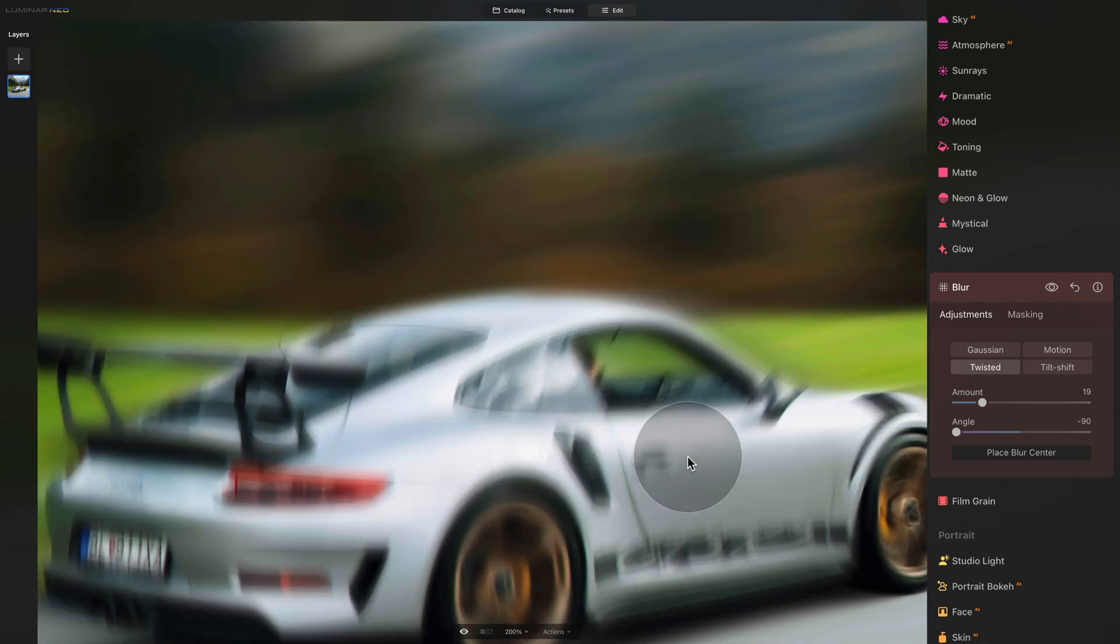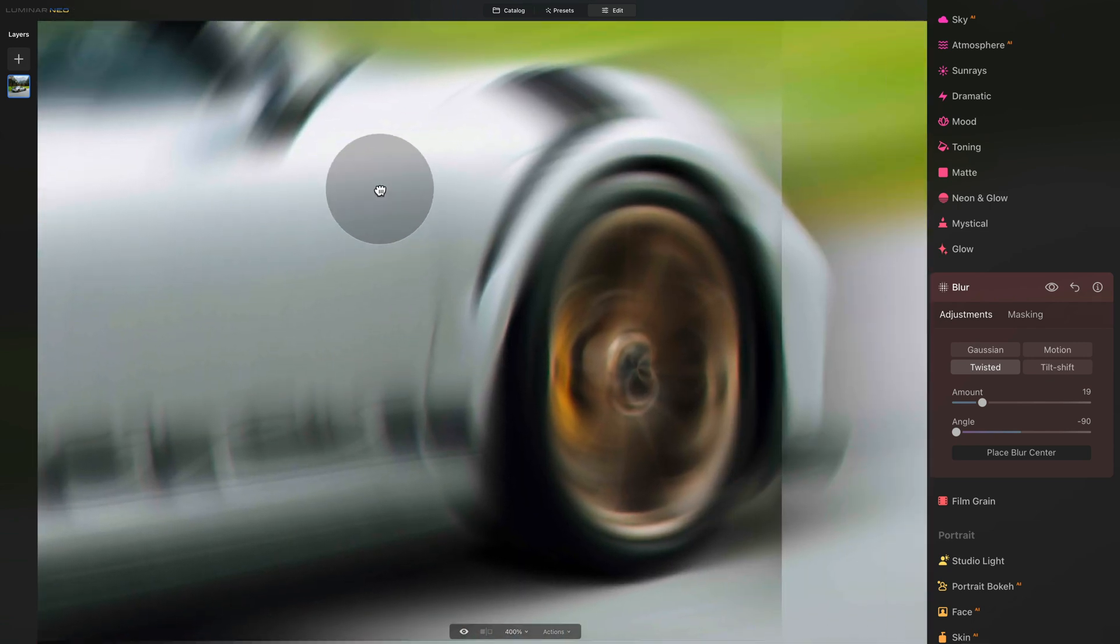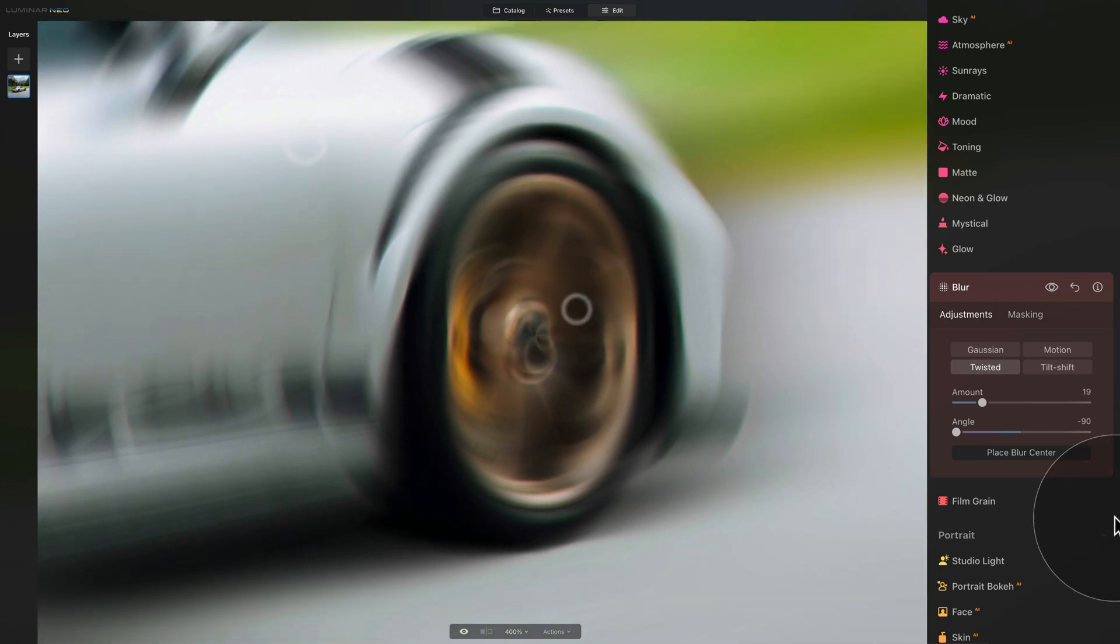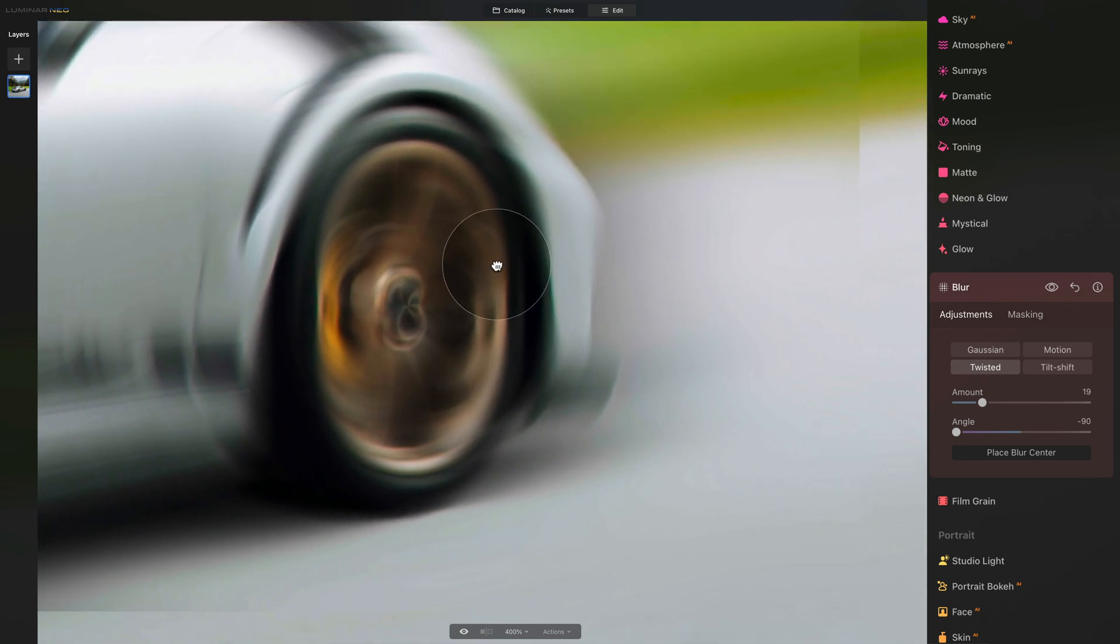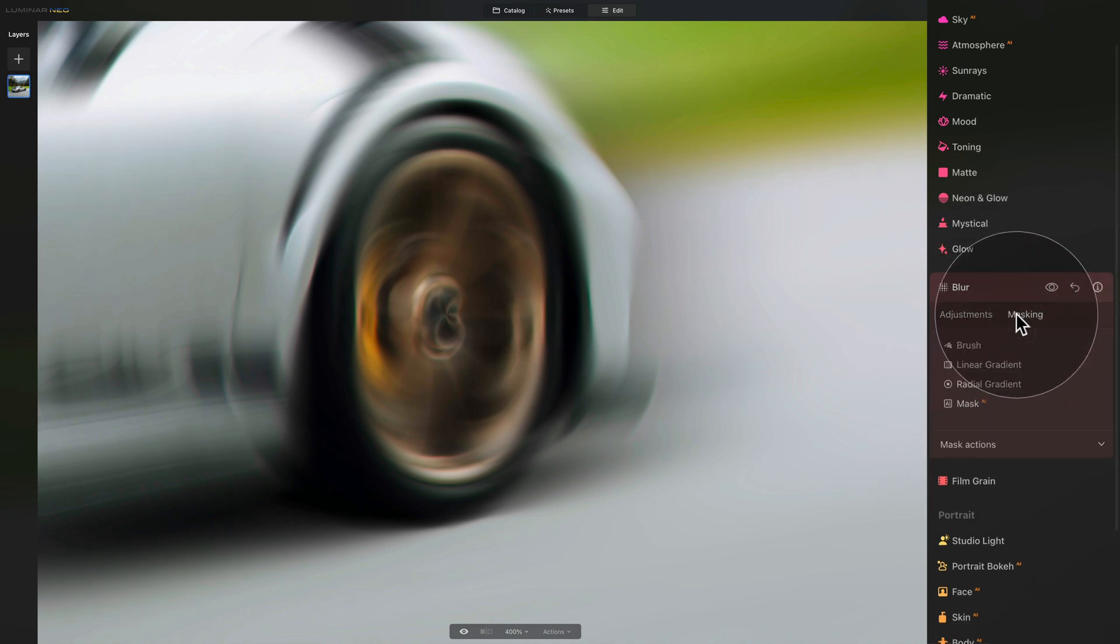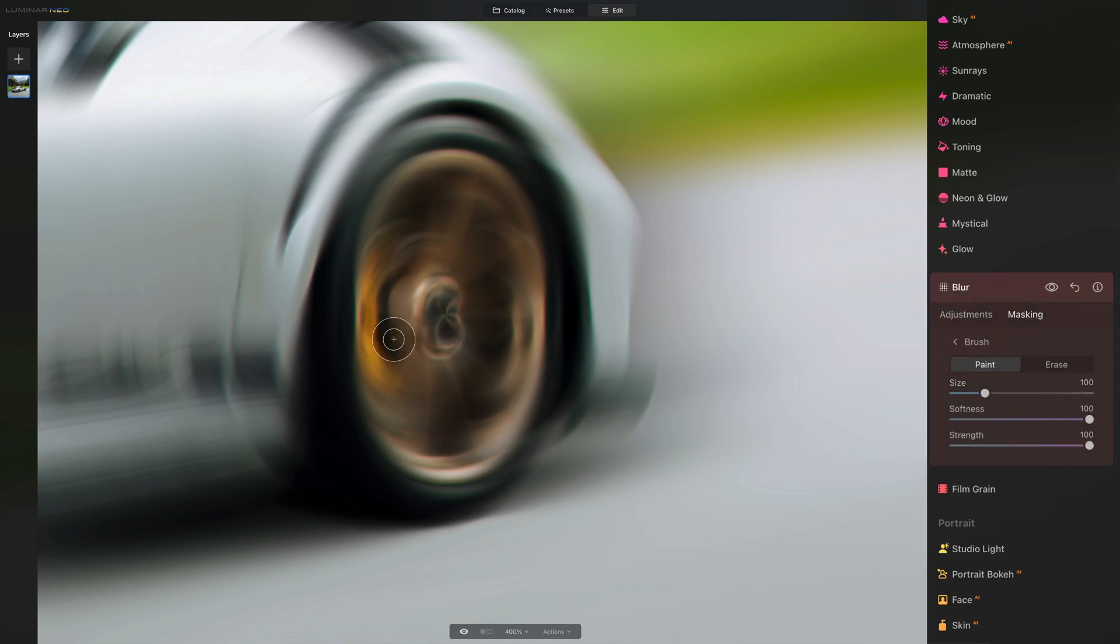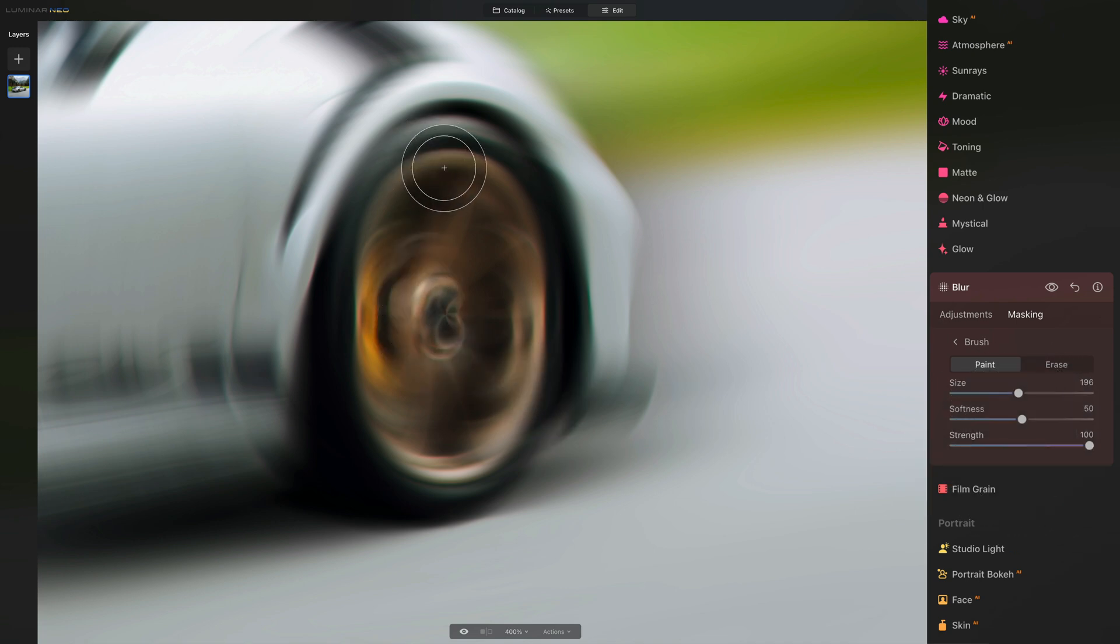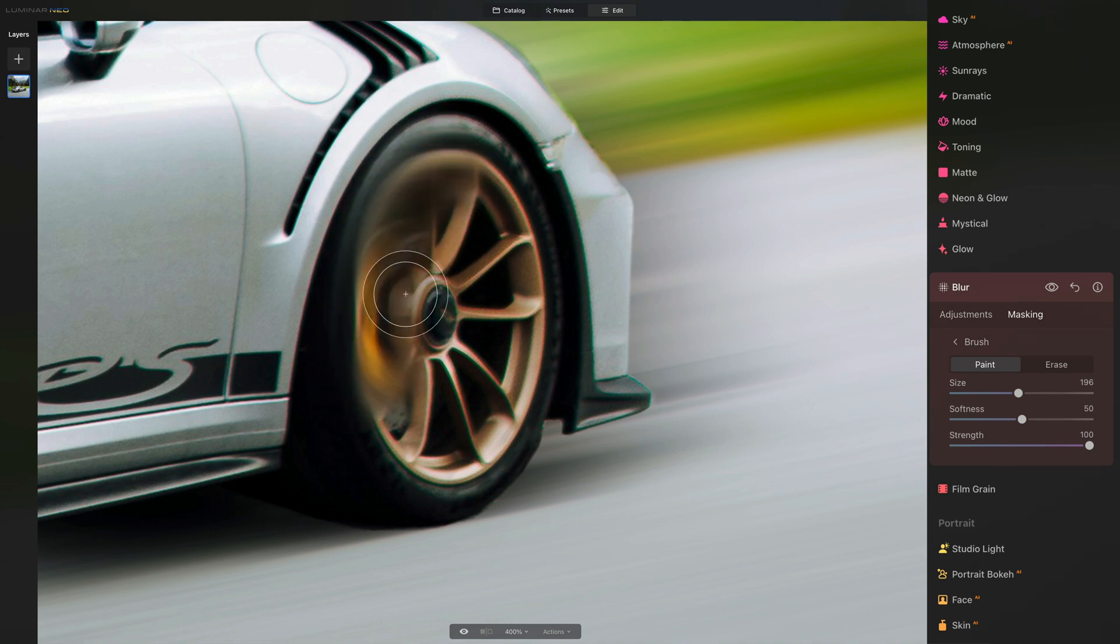Click on place blur center and navigate and locate it over the second tire. Zoom in and then use spacebar to move around. If you can't see the point, just click on the place blur center and click again and it will appear. Position it in the center of the wheel and tire. Now you already know the workflow. We're going to go into the masking, brush, paint. We're going to adjust the size as we go with softness on 50 and strength on 100. One brush throw and then mask over the tire.